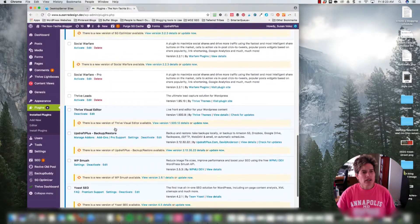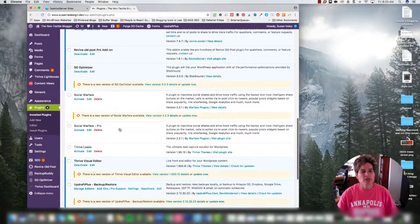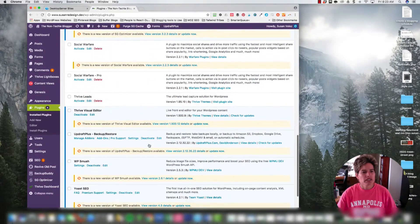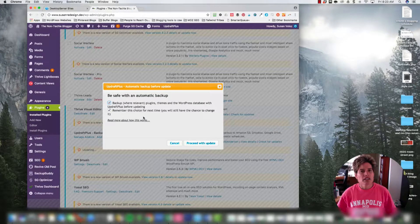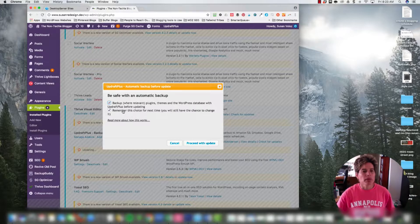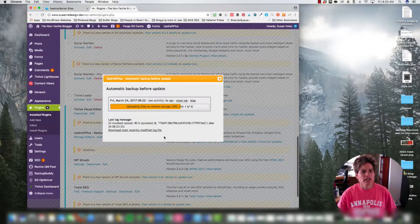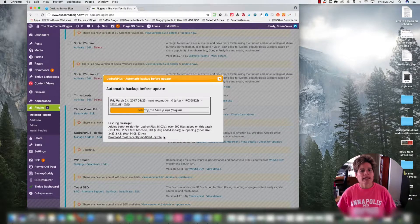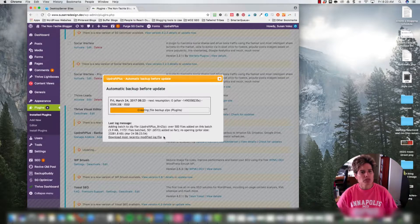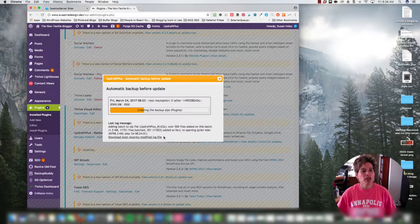I'm going to show you how to update this plugin. Back in the plugins dashboard, we find UpdraftPlus and click Update Now. The cool thing about the premium version is that every time you click update it asks if you want to back up your site before proceeding. I usually click 'Proceed with Update.' Anytime you update any plugin it will automatically create a backup of your site — though I'm not sure if the free version does this the same way.